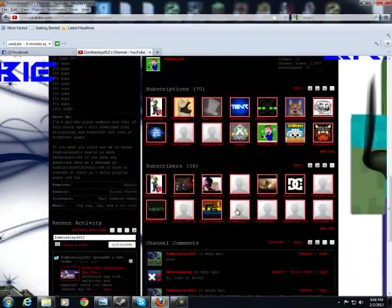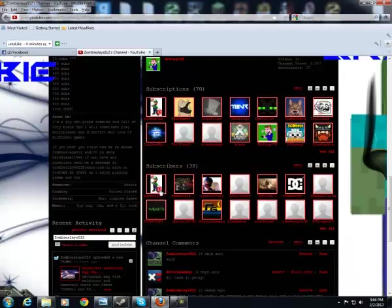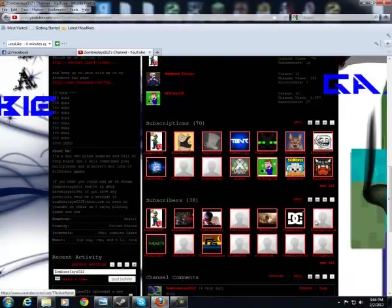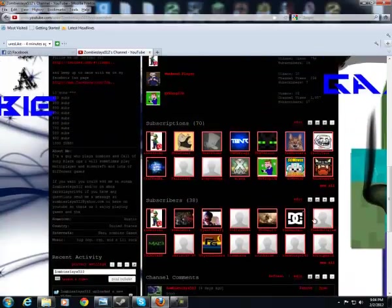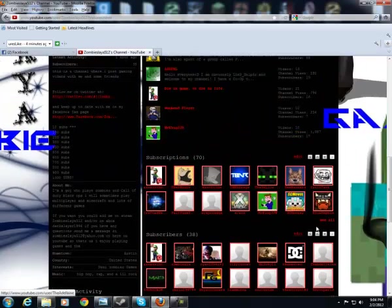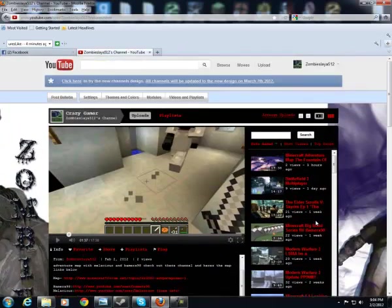Let's see, Psychogamers, MamaLuigiQ... all those people. Those are the people I can name off the top of my head because they always comment on my videos and stuff.